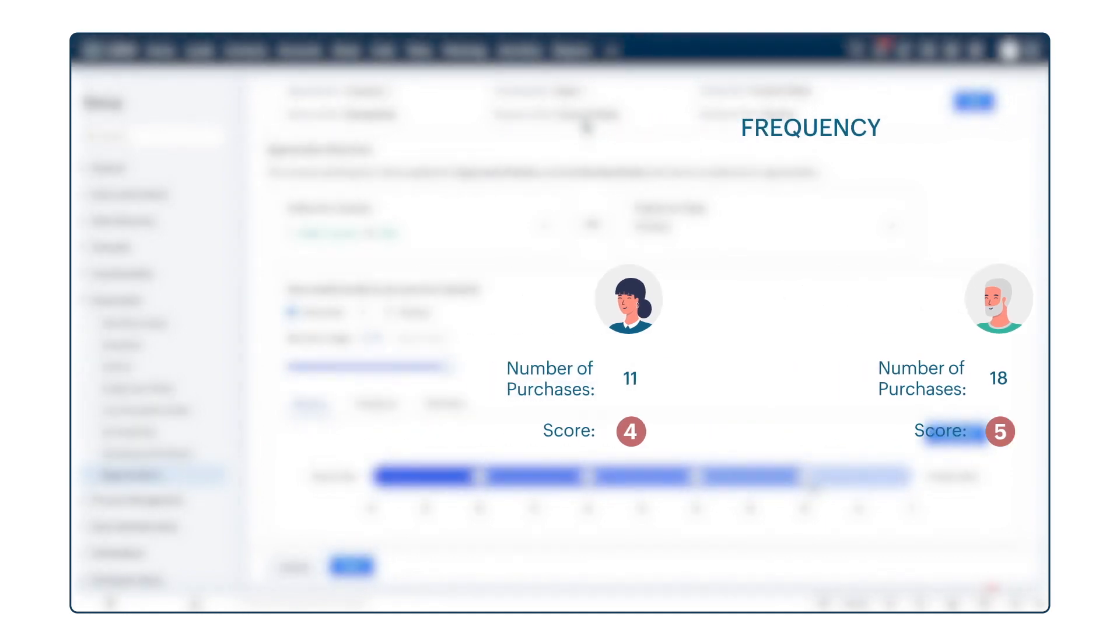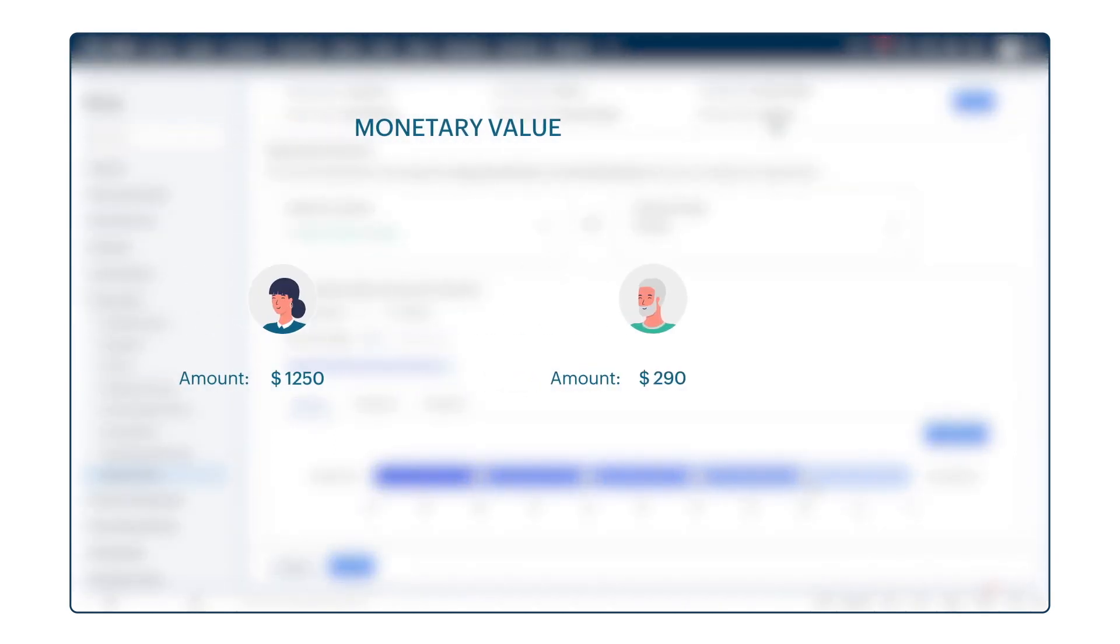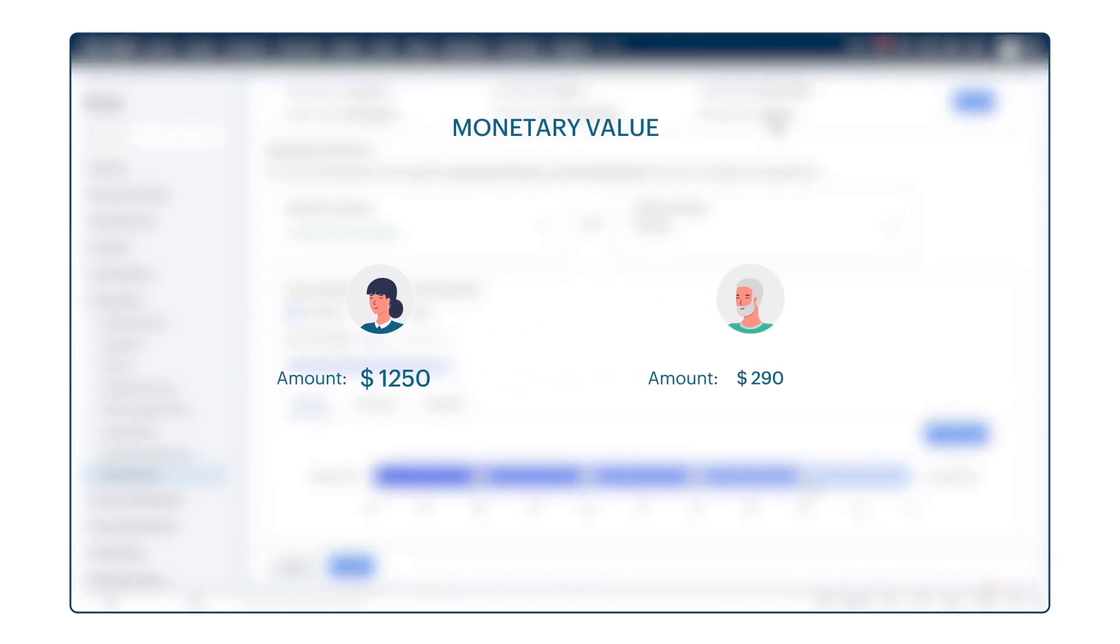The same goes for the monetary field. Based on the monetary field amount in the deals module, the percentile is assigned. When the amount is more, the record falls into a higher percentile bracket, and therefore the score is also high. When the amount is less, then the percentile bracket assigned is less, and thereby the score is less.